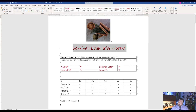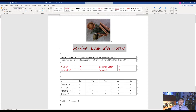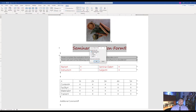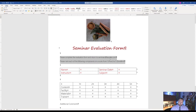For step number six, it wants us to convert the first table to text separated with paragraph marks. There will be times where you want to convert a table to text and vice versa. Come to the table and click on the little icon to select the entire table. Go to the Layout tab, under Data, click Convert to Text. Make sure you have a dot next to Paragraph Marks and hit OK. It will create two separate lines and get rid of the table.